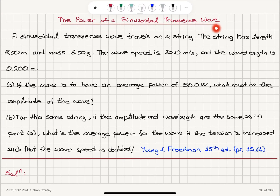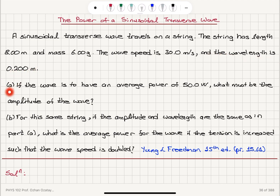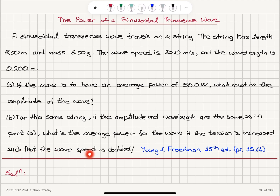The power of a sinusoidal transverse wave. A sinusoidal transverse wave travels on a string. The string has length 8 meters and mass 6 grams. The wave speed is 30 meters per second and the wavelength is 0.2 meters. Part a: if the wave is to have an average power of 50 watts, what must be the amplitude? Part b: for the same string, if the amplitude and wavelength are the same as in part a, what is the average power if the tension is increased such that the wave speed is doubled?